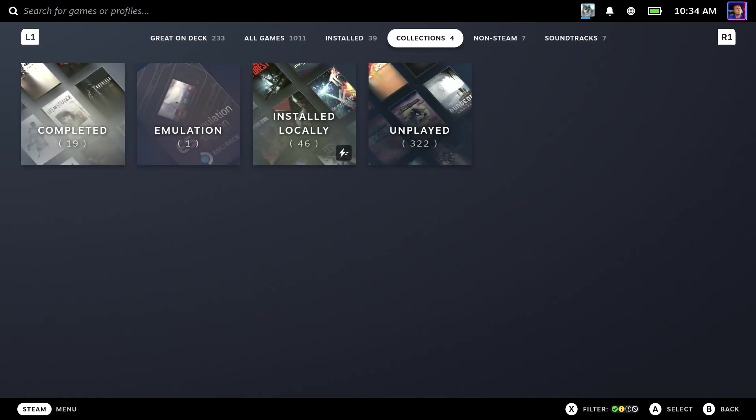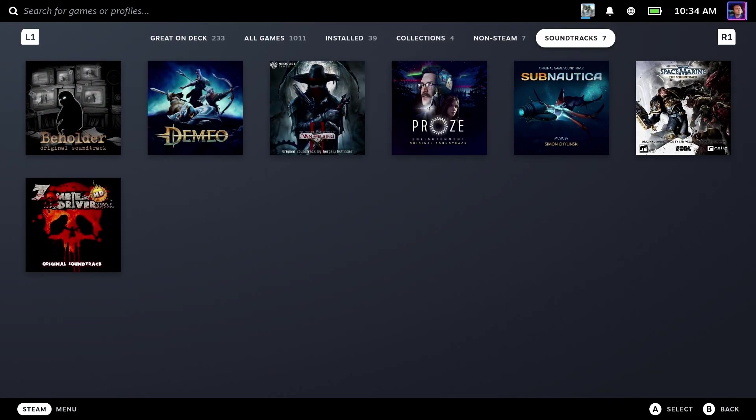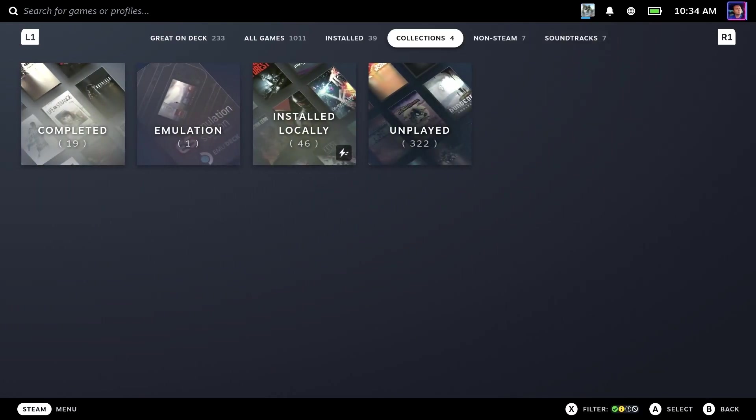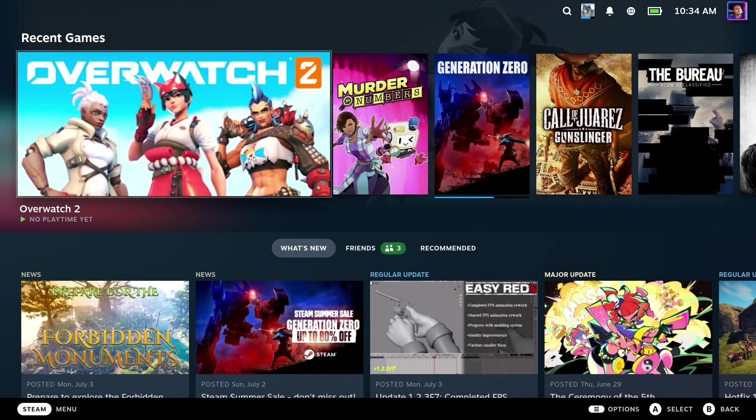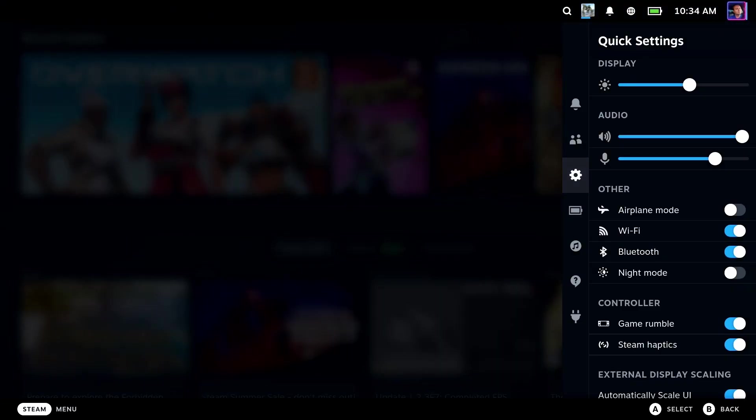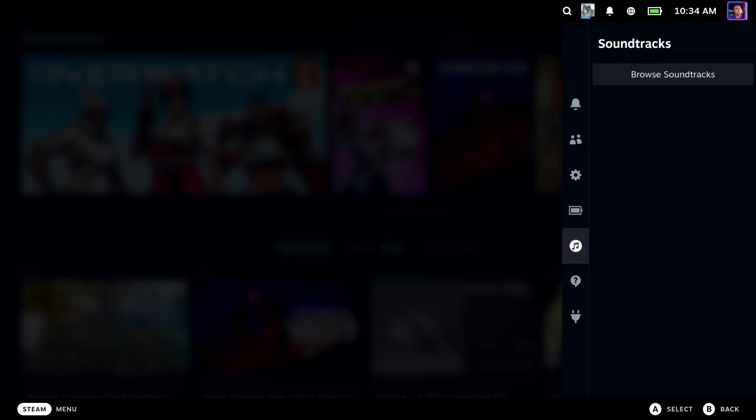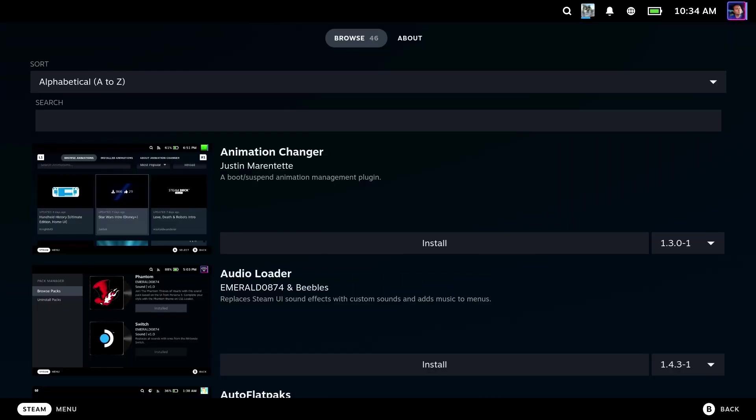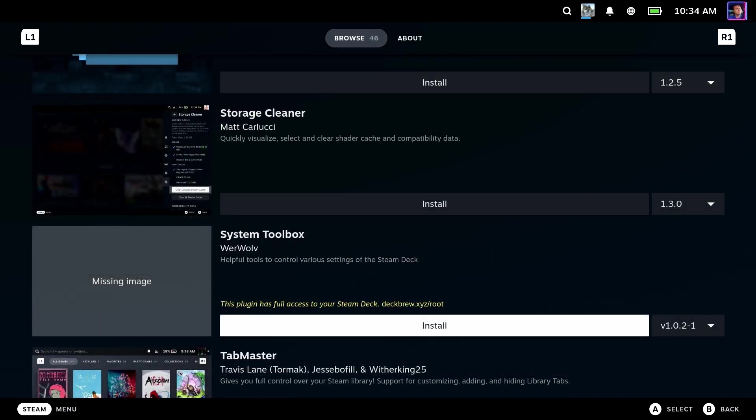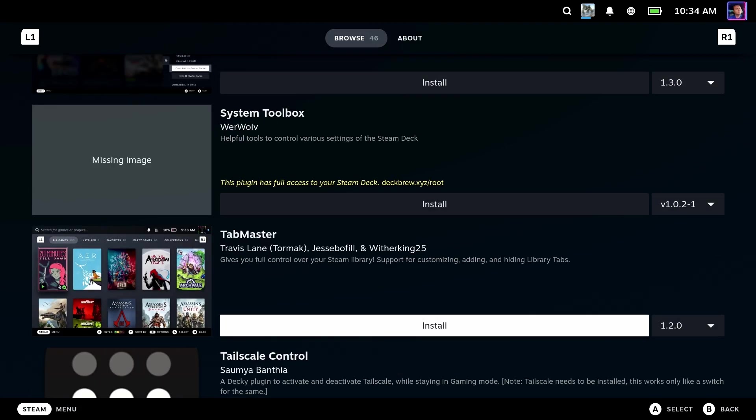Soundtracks, collections, things like that we would like to get rid of and maybe even add our own tabs and reorder the tabs that are there. Fortunately, thanks to a brand new Decky Loader plugin called Tab Master, we are now able to do that very thing.